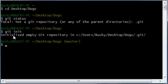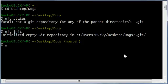And then it said: initialized empty Git repository. Git pretty much turned that folder into a Git project and is now keeping track of changes.